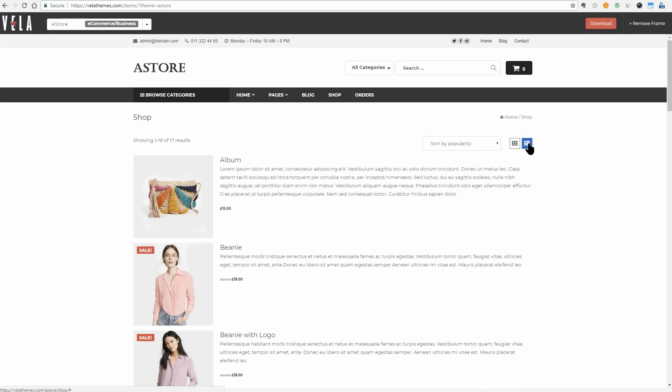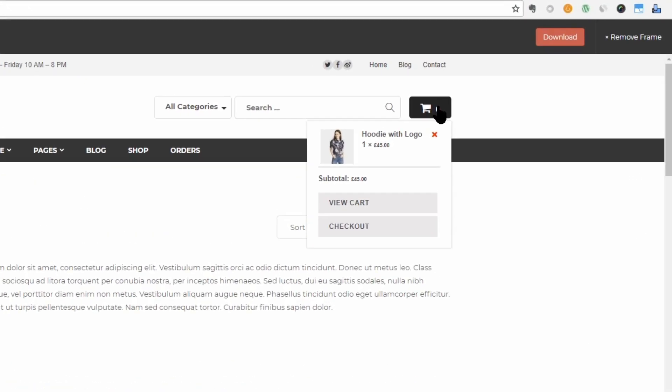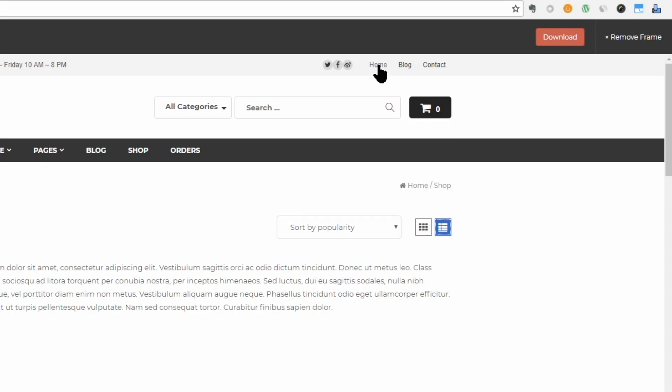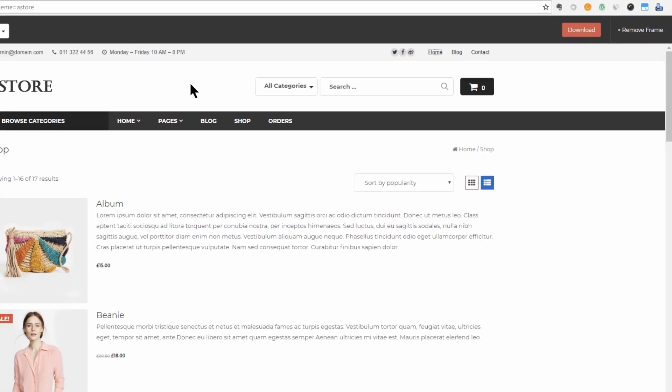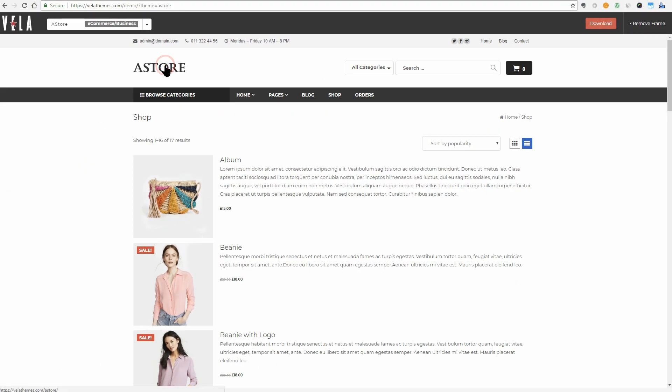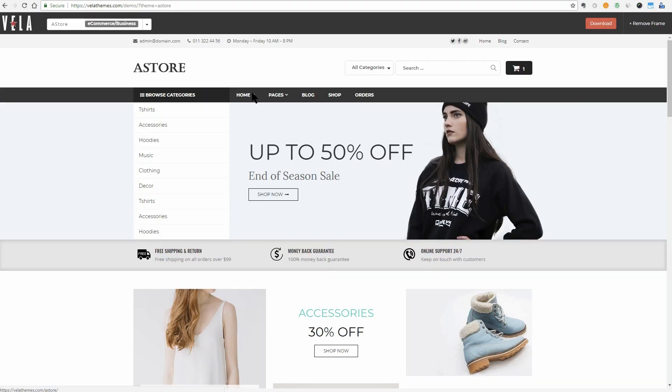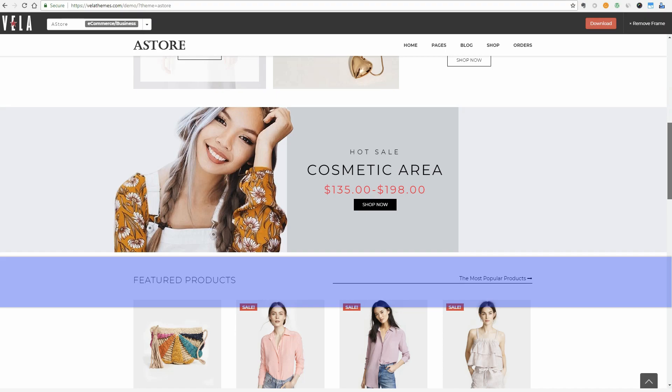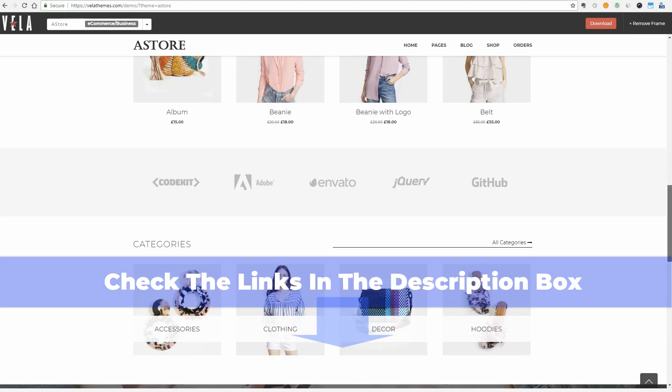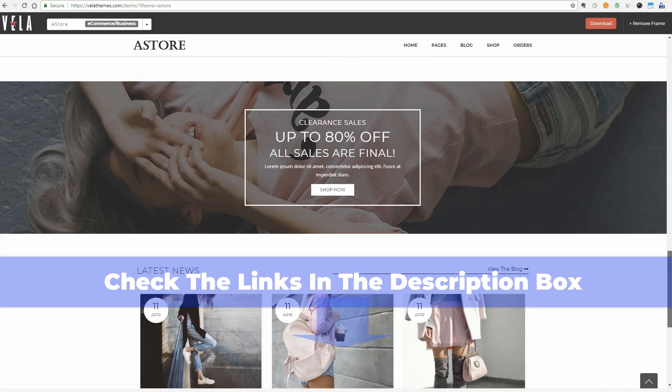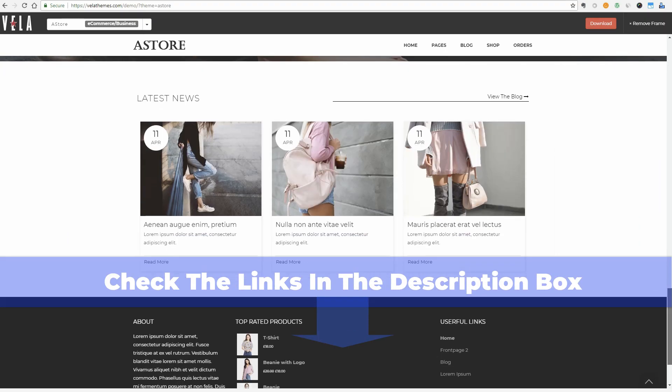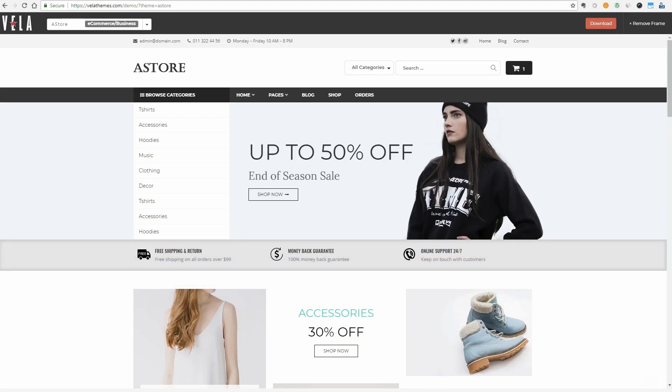After adding some products to their cart, your clients will see those products here. It's a nice theme that works just fine and if you want to download this theme or any other theme in this video, check out the links in the description box below. Let's move to the next theme.